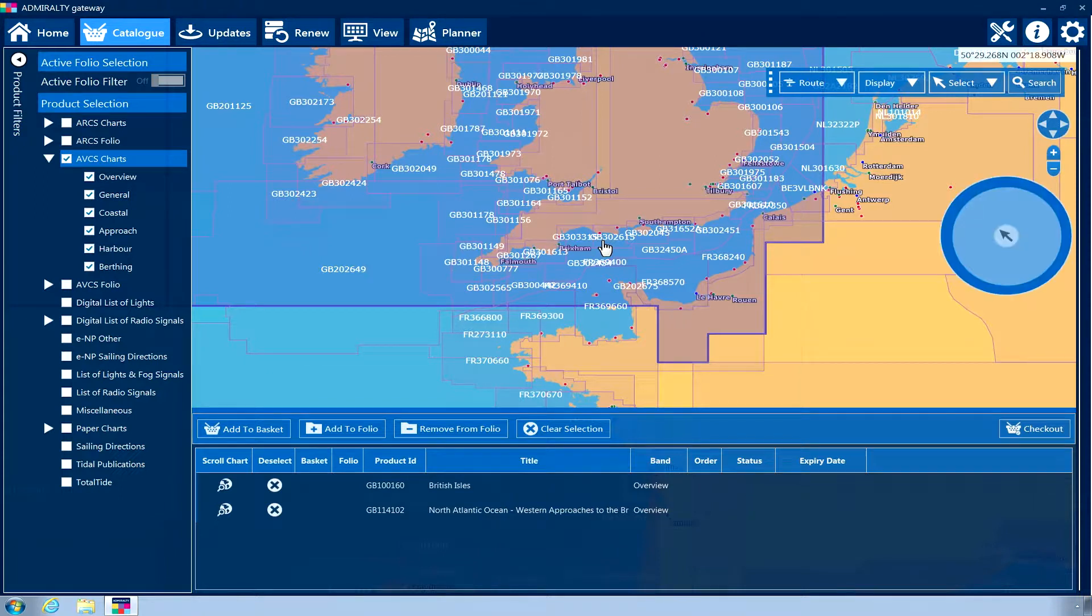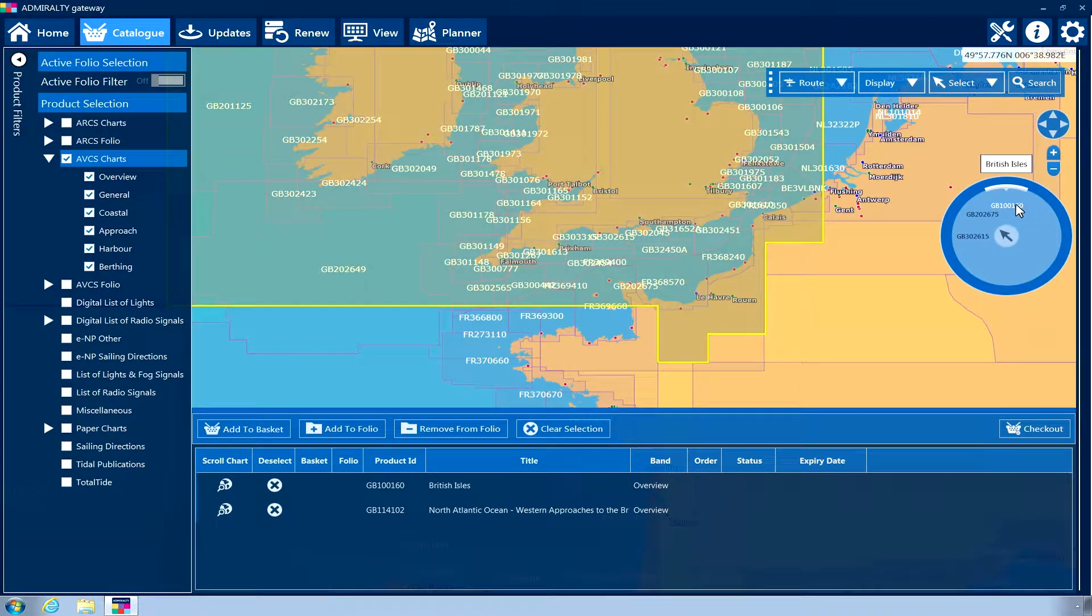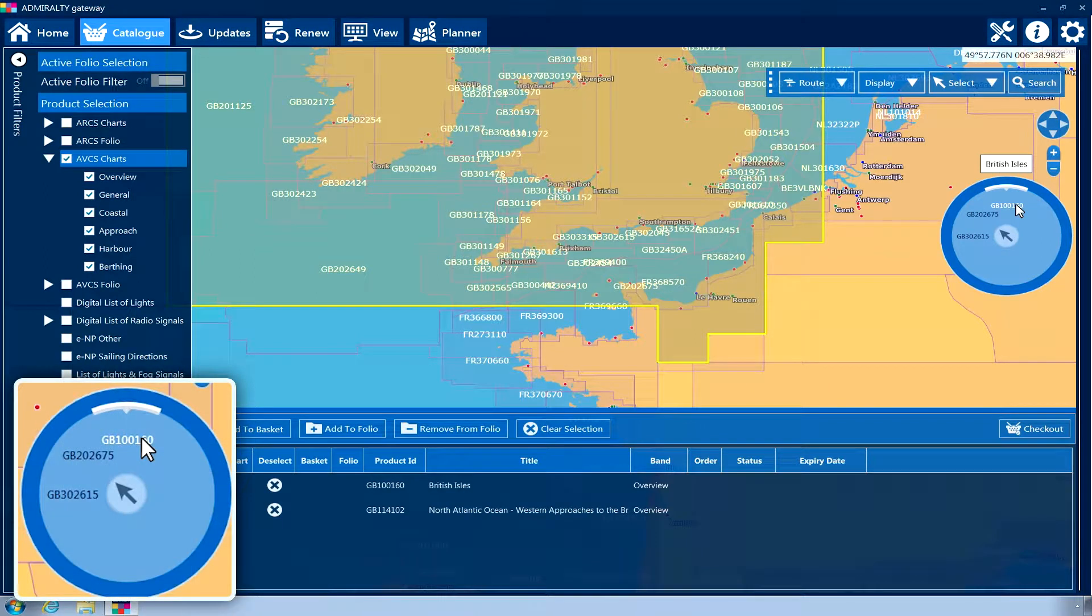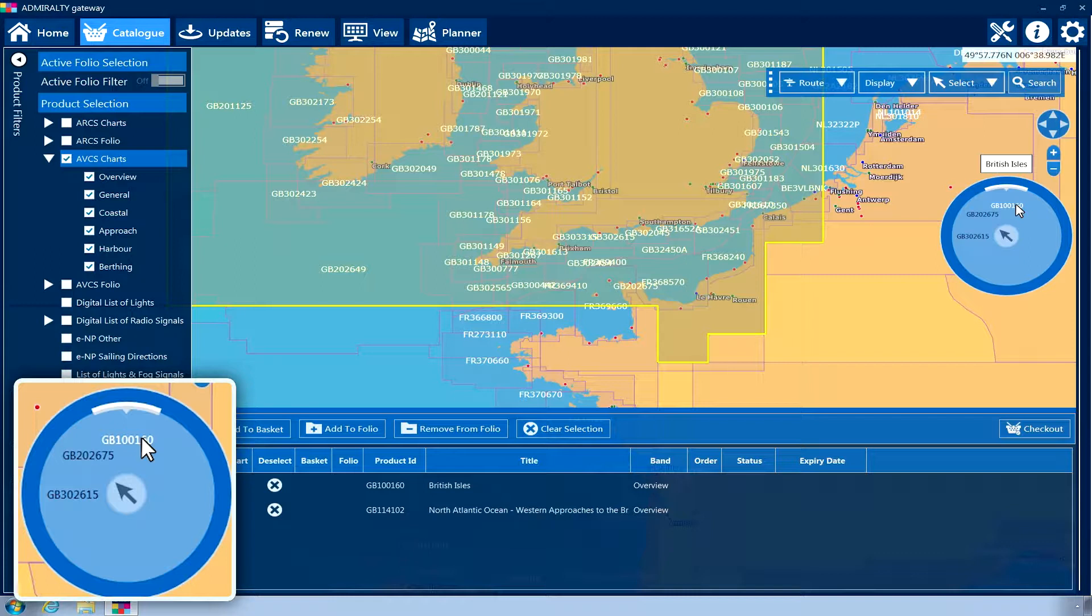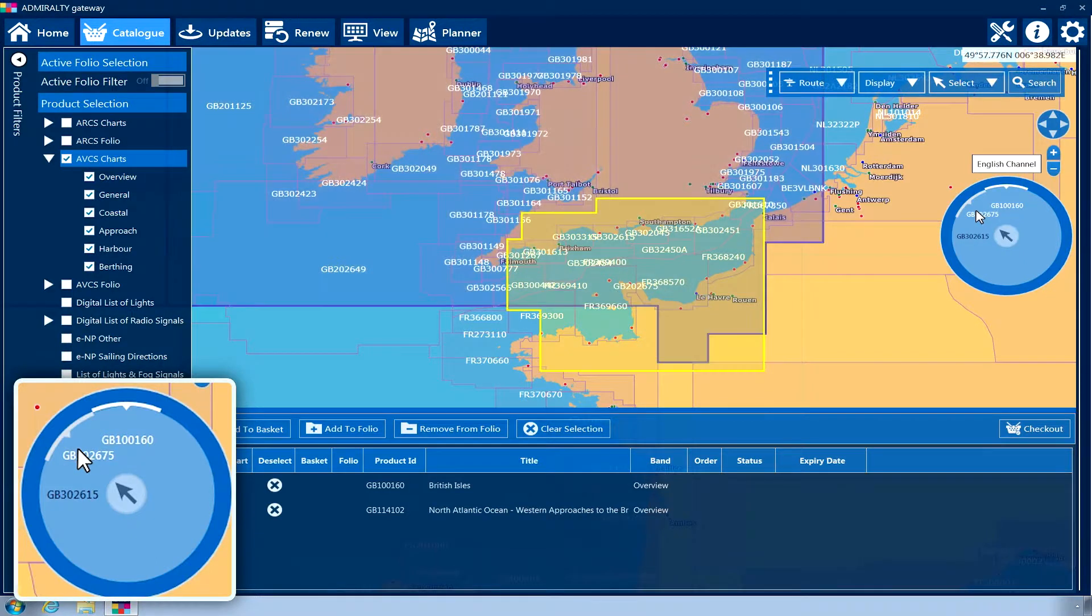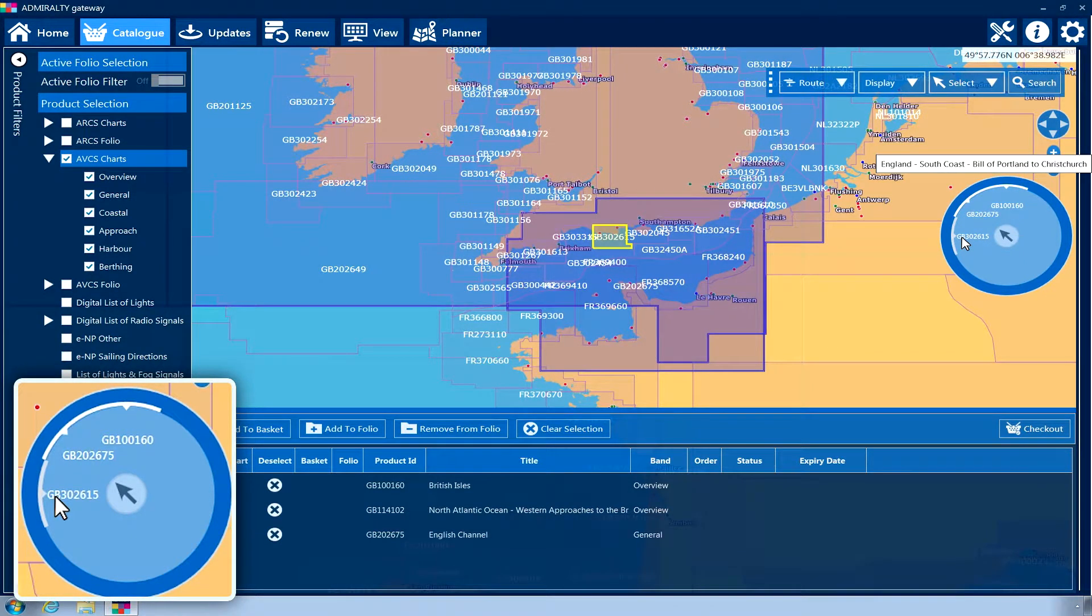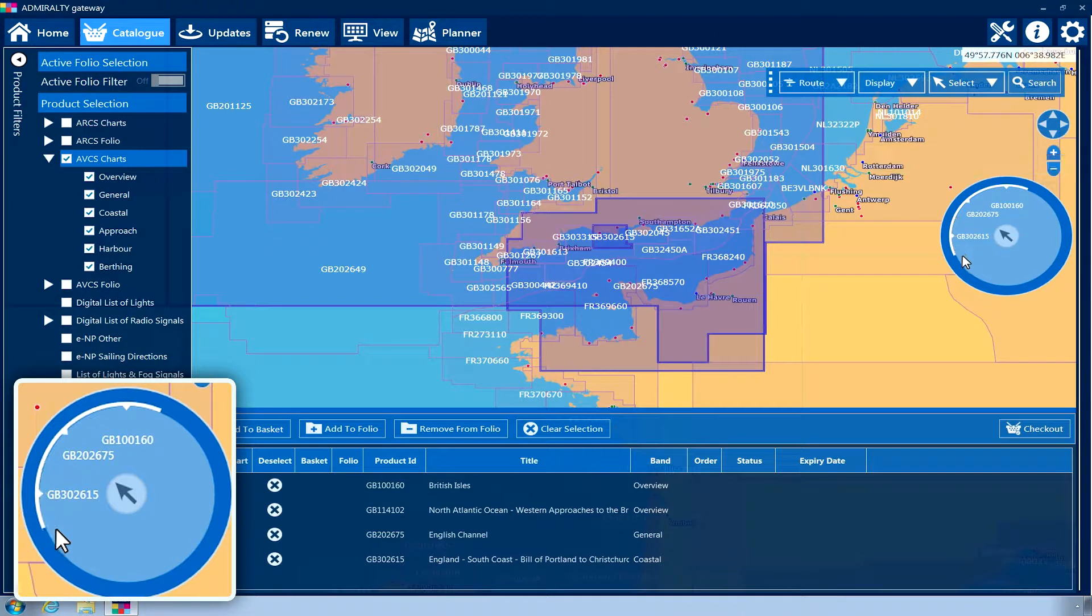For items with overlapping coverage, a radial menu will appear on the right-hand side of the geographical display, which will list all of the items available for the area selected. Clicking on the appropriate radial menu segment will select the item on the geographical display.